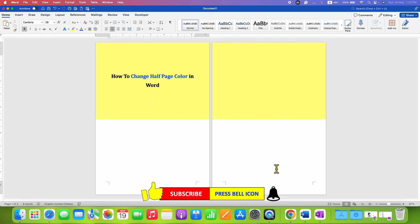In this way you can change the half page color in a Word document easily. Click the Like button, comment below and let me know if this video solved your problem. Don't forget to check out this video if you want to add a border to half page in a Word document.